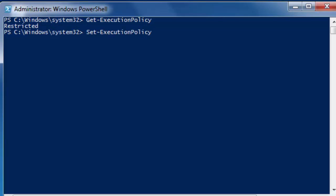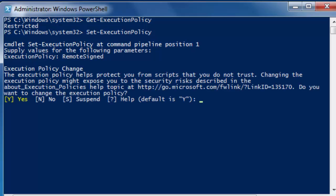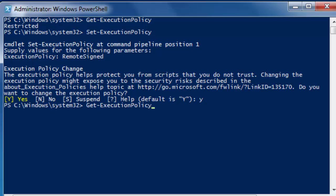Set execution policy. Set execution policy. This shows what do we want. We want remote signed. It asks you if you really want this. Yes, you do. Back to get execution policy. See, we now have remote signed.